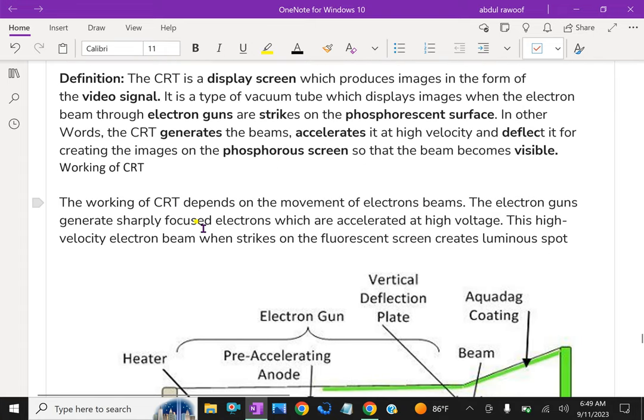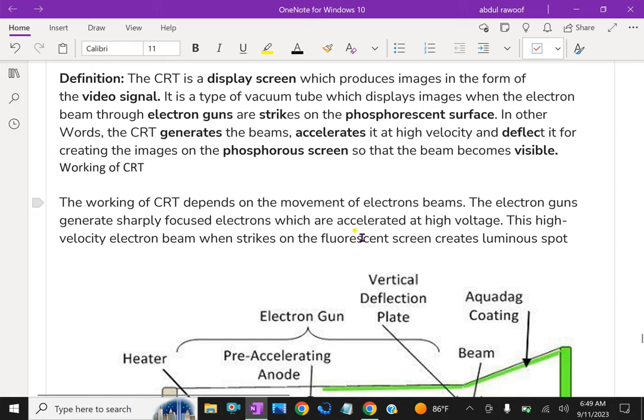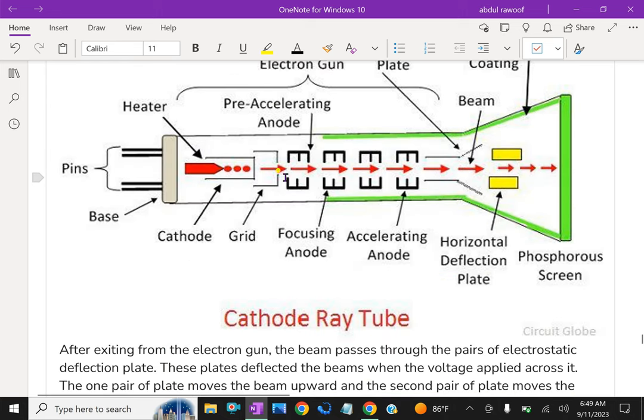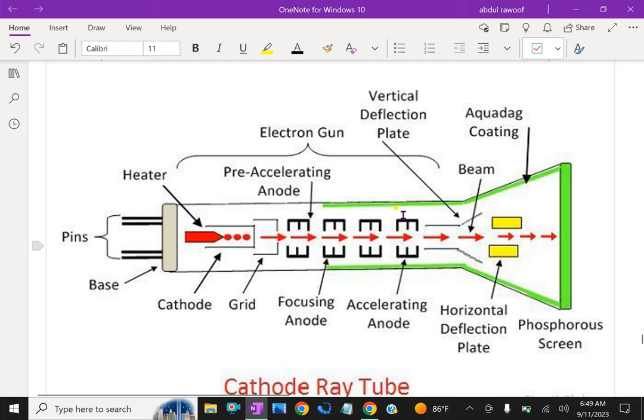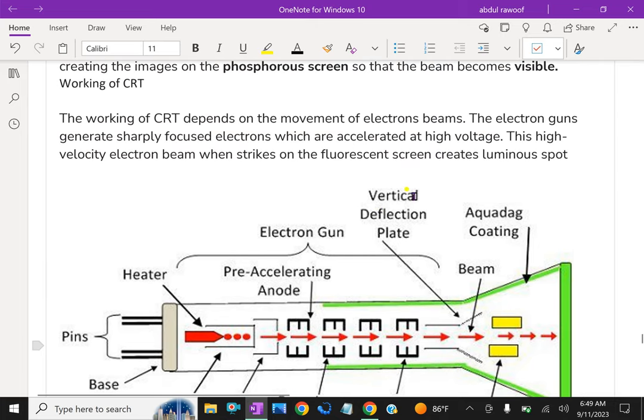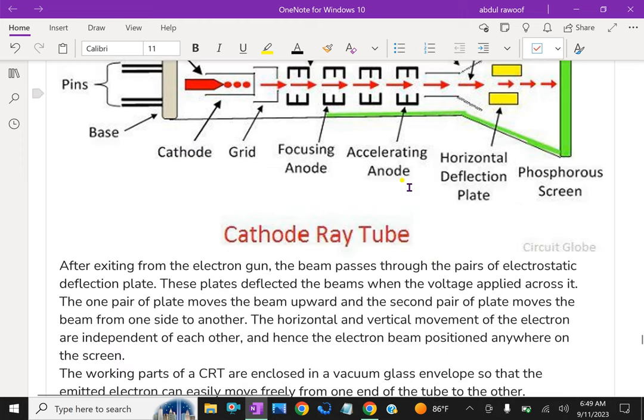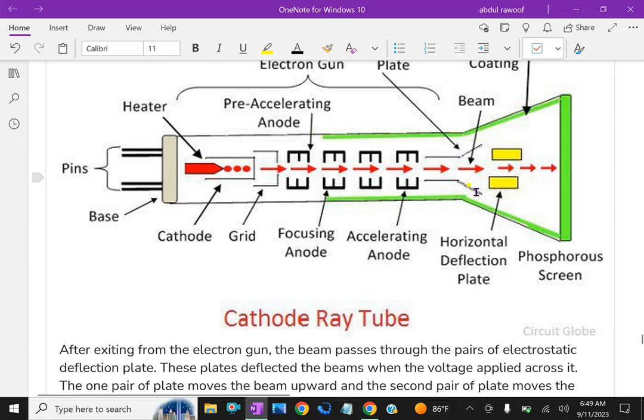The working of CRT depends on the movement of electron beams. The electron guns generate sharply focused electrons which are accelerated at high voltages. This high velocity electron beam when strikes on the fluorescent screen creates luminous spots.